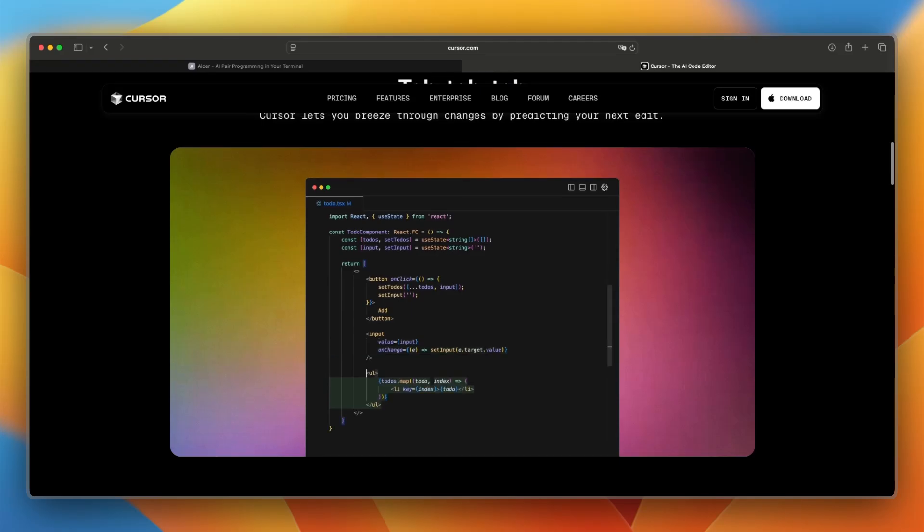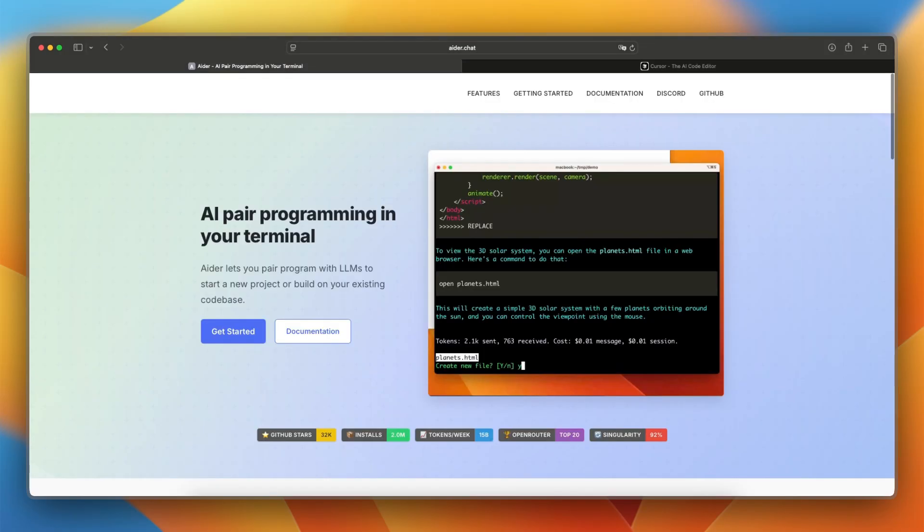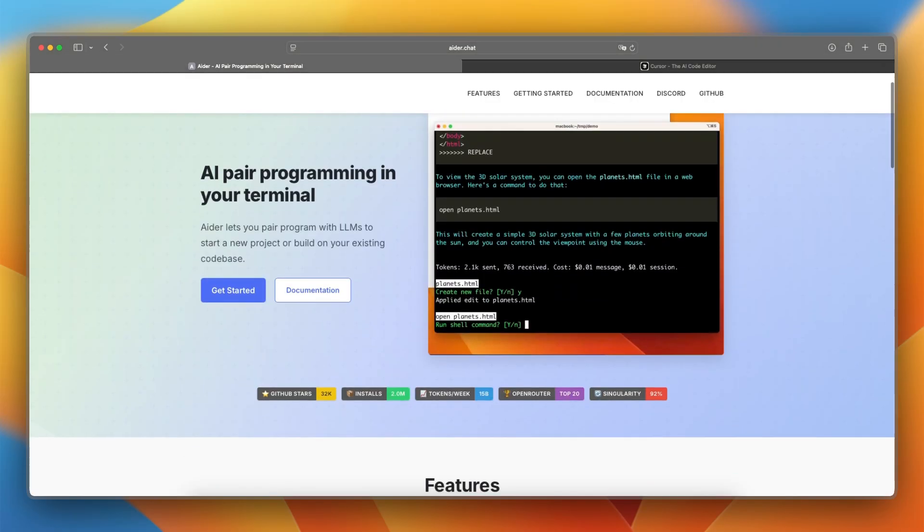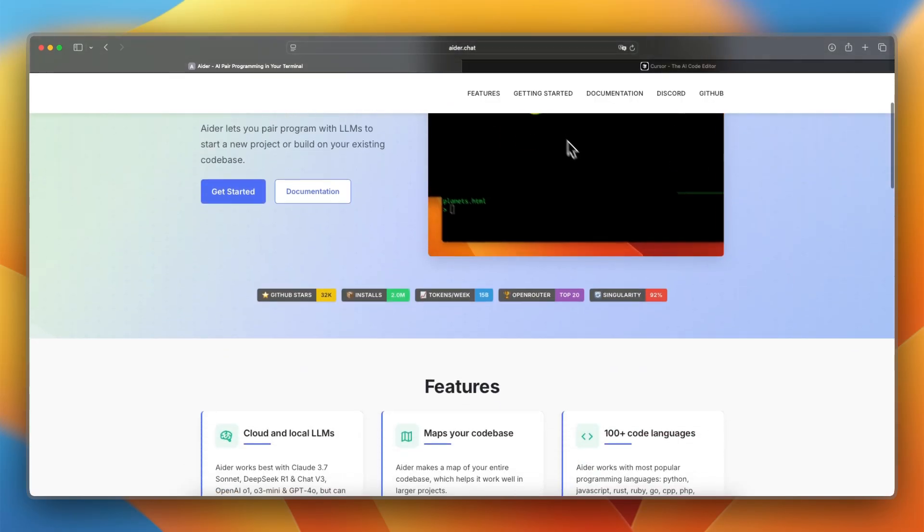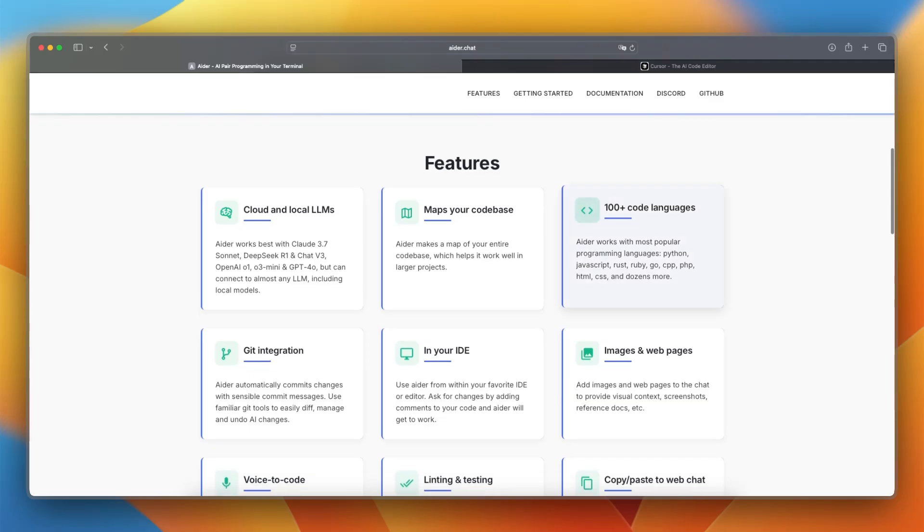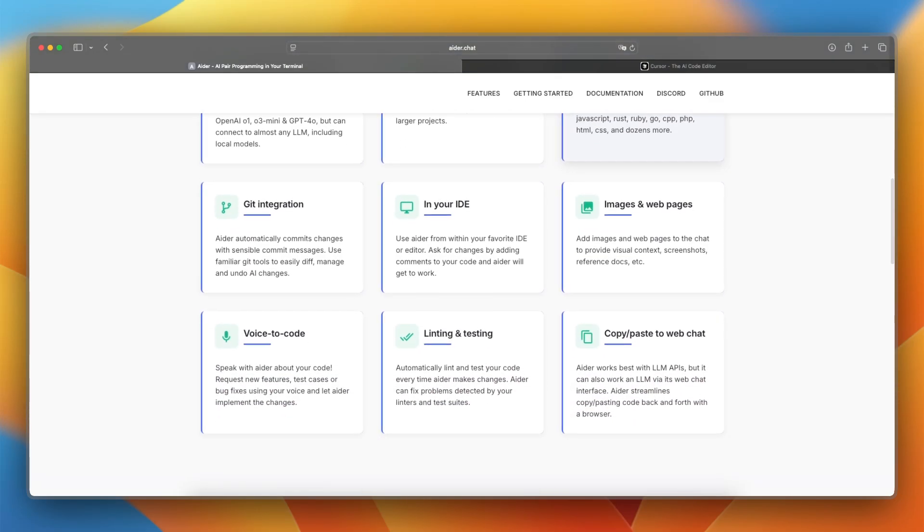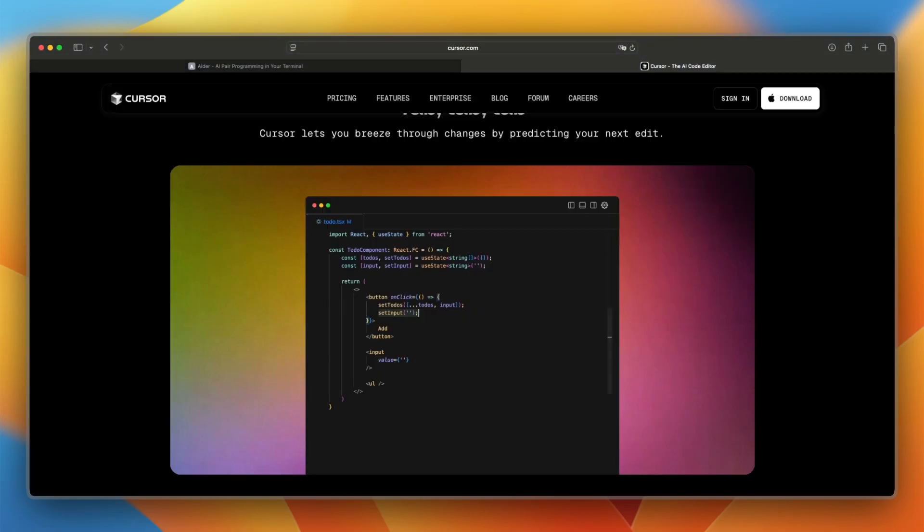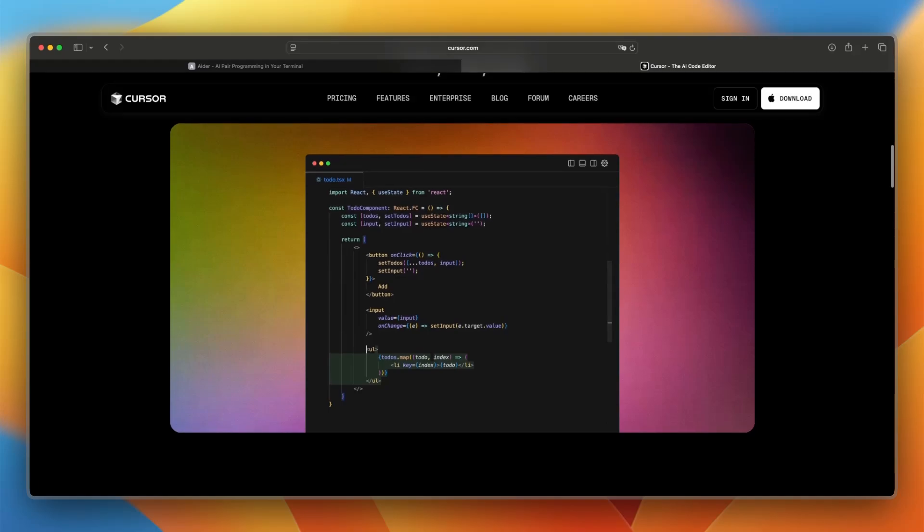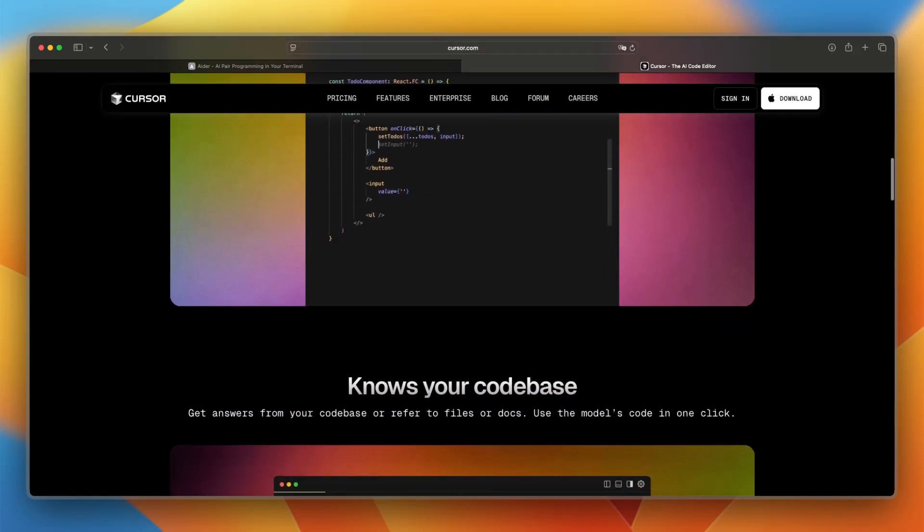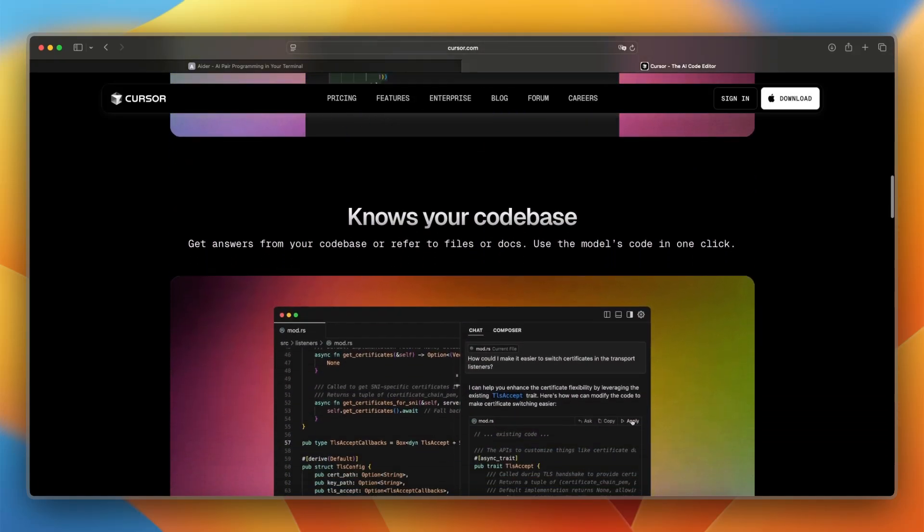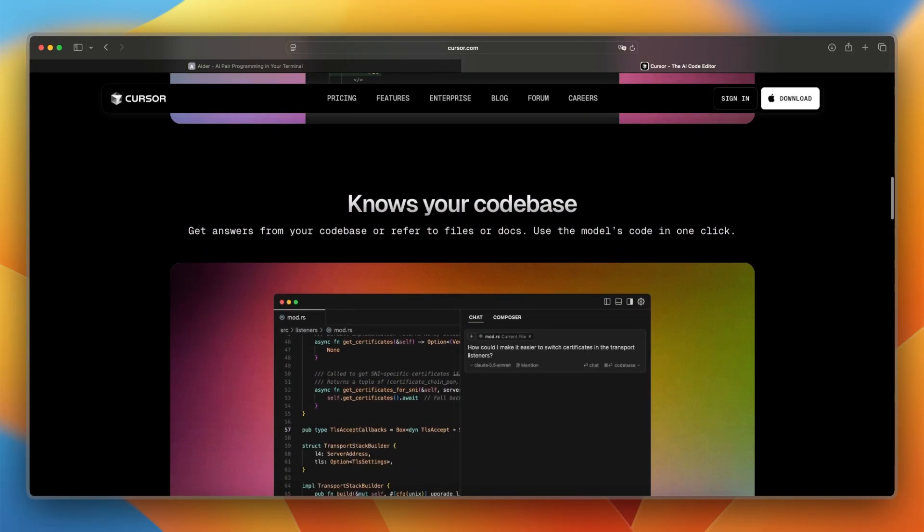And now let's make a final verdict between the two. I would say that Ader is best if you want an AI assistant that stays close to GIT and the command line, offering precision and transparency with minimal overhead. Cursor is better if you want AI deeply integrated into your code editor, offering live suggestions, debugging help, and fast context-aware interactions.